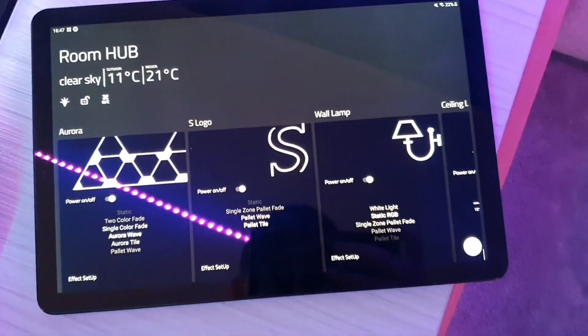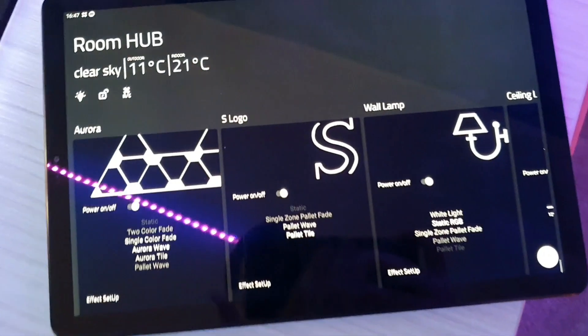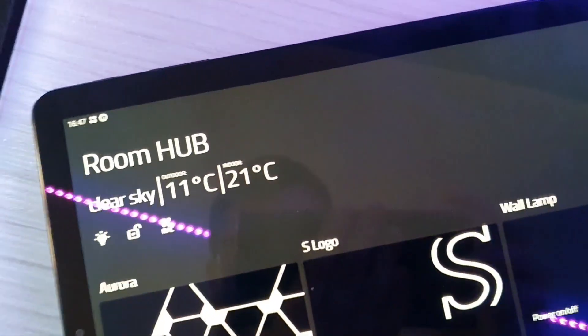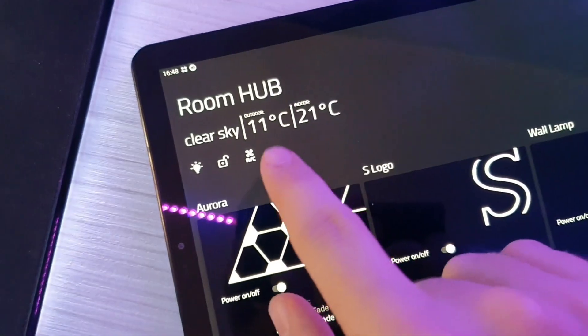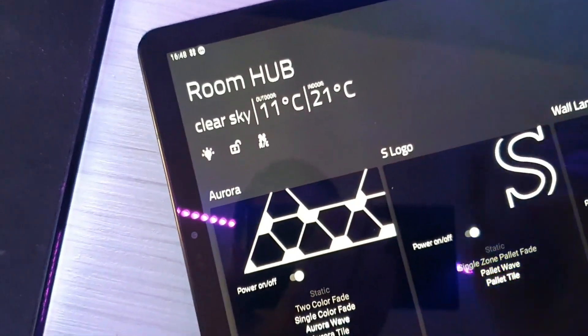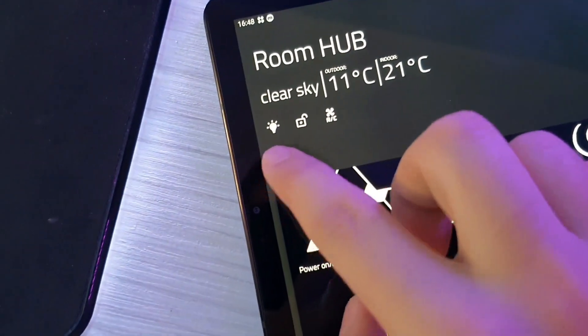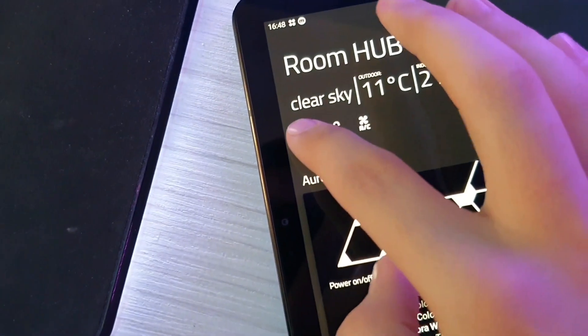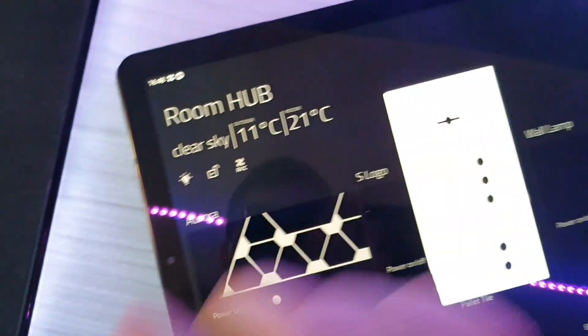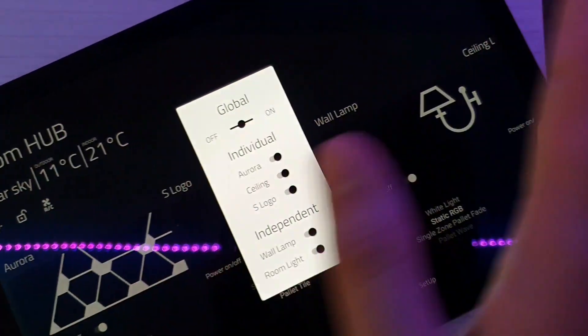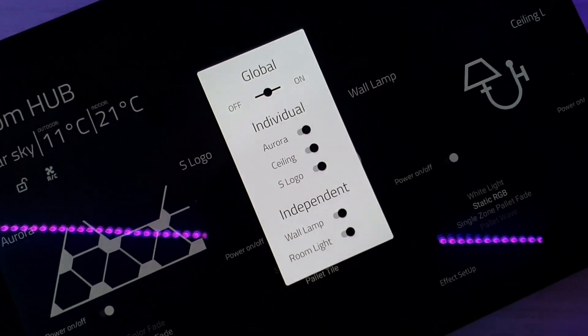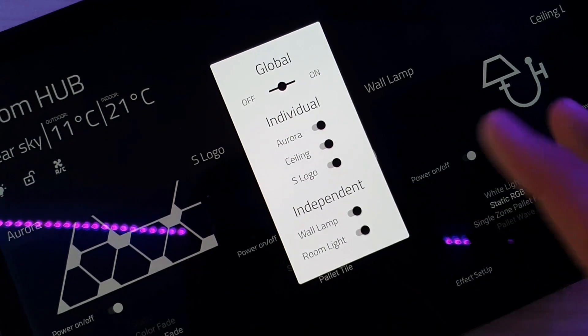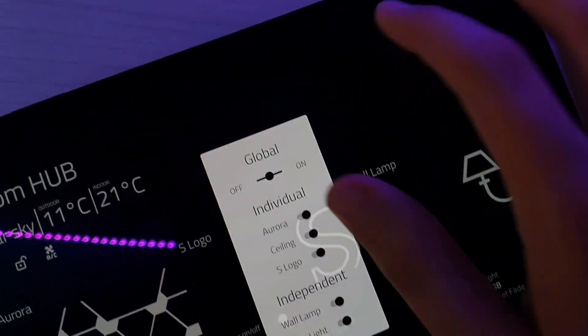Let's dive deep into the app real quick. On top here, we have outdoor indoor temperature, we have a global switch here, you can press it to turn everything off or on, or you can get inside here and do things individually.